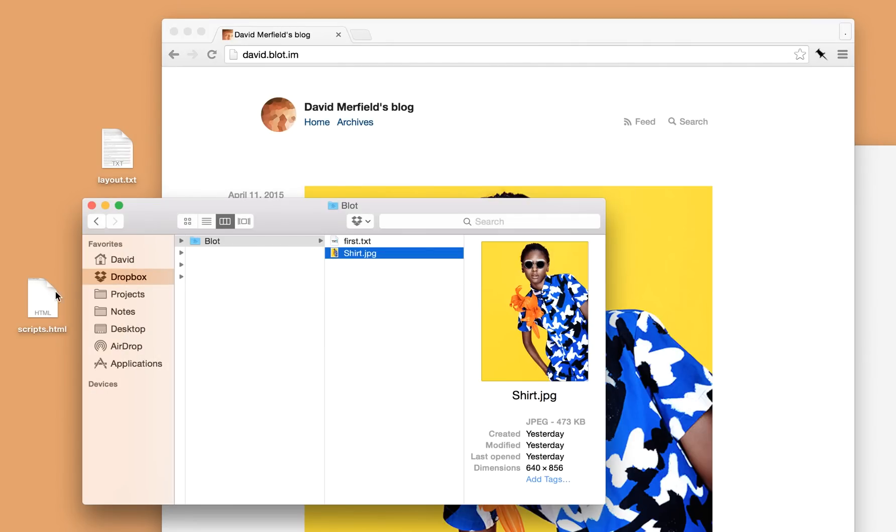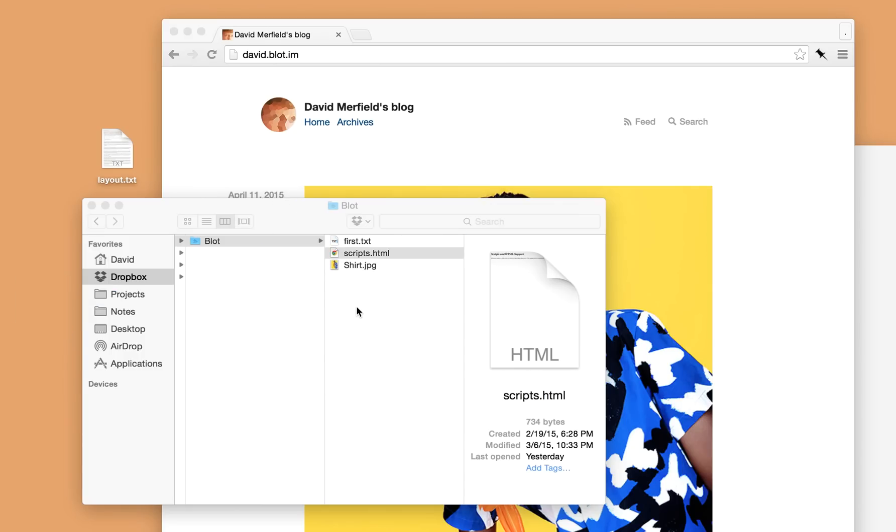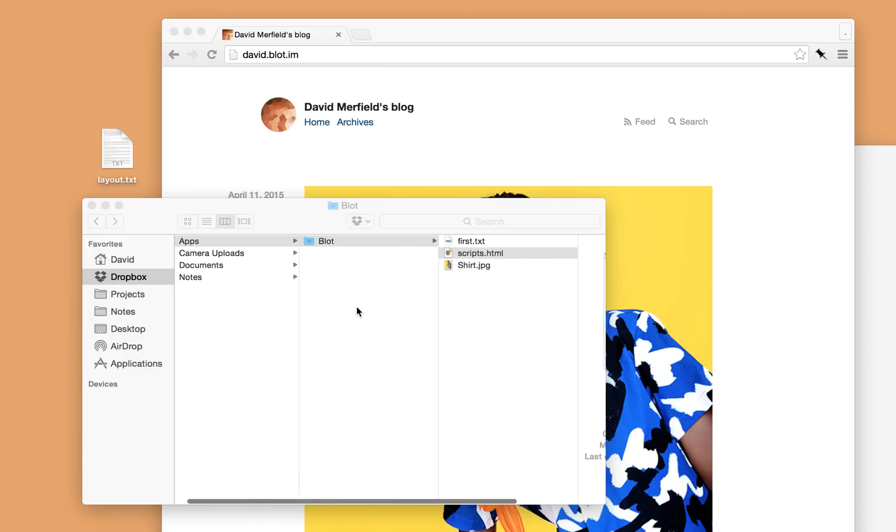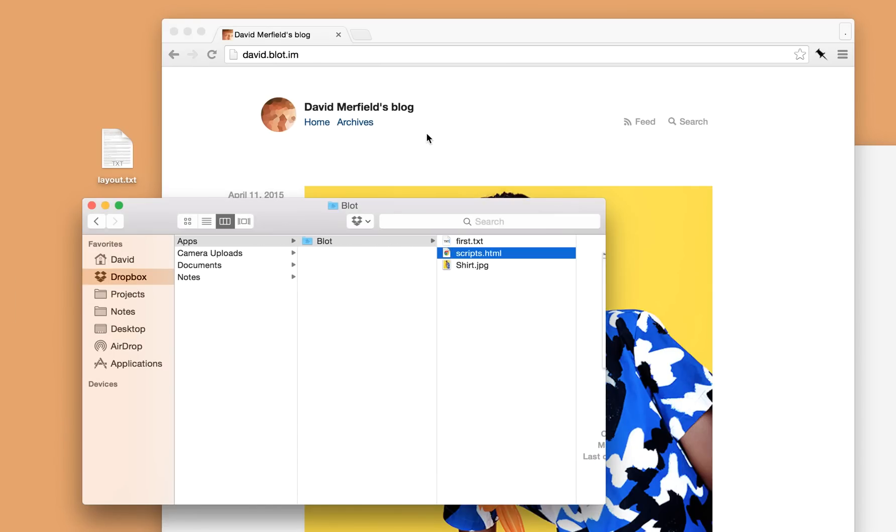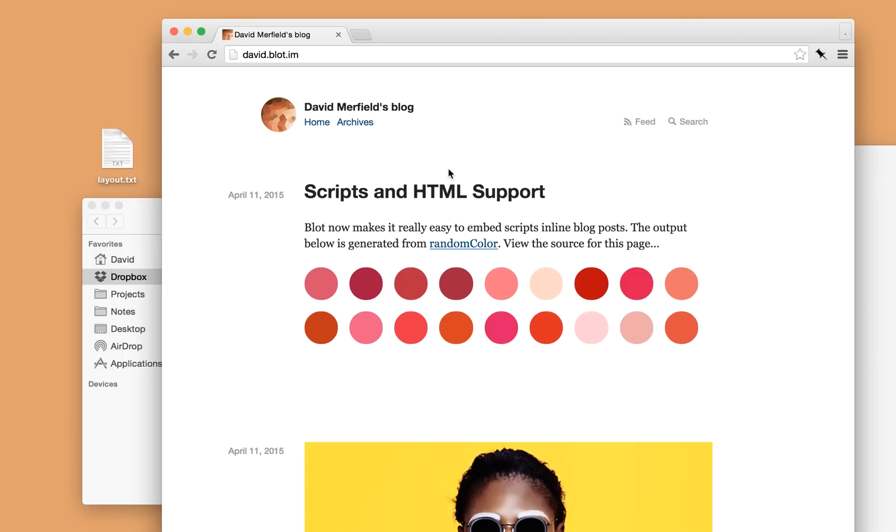Blot also supports HTML files. Here's one on my desktop with a little bit of embedded JavaScript. I'll put it again inside Blot's folder. Dropbox will sync it and then Blot will publish it.